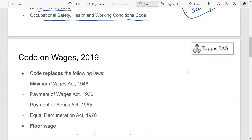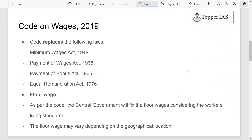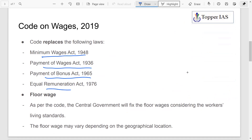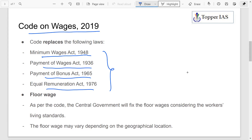The Code on Wages will replace four laws: the Minimum Wages Act 1948, the Payment of Wages Act, the Payment of Bonus Act, and the Equal Remuneration Act of 1976. All four acts will be replaced by this single Code on Wages, reducing the number of laws by broadly categorizing them.